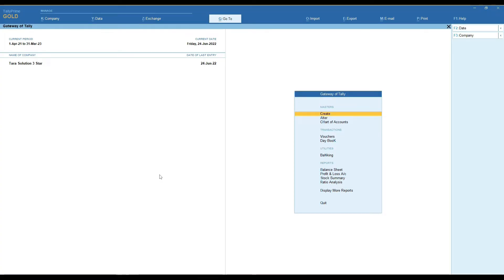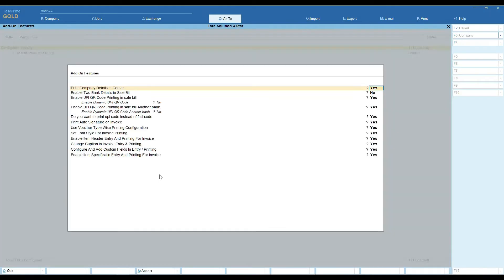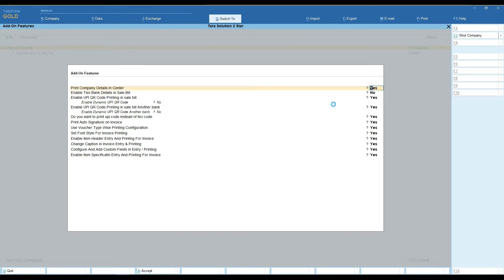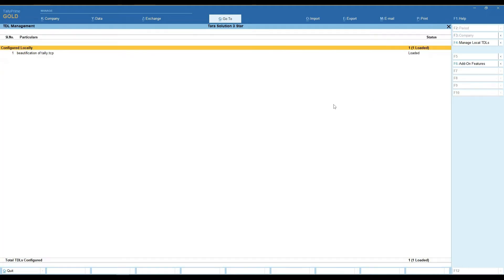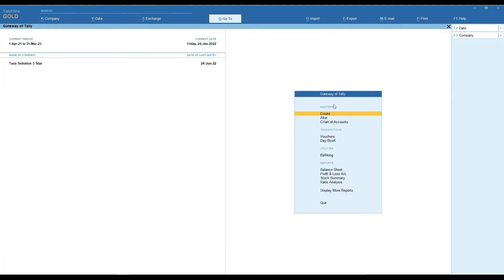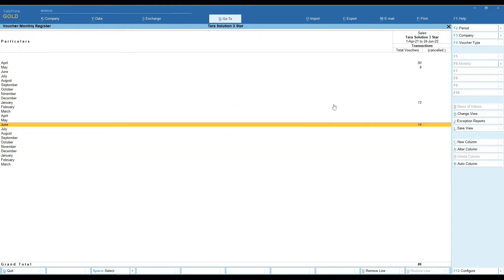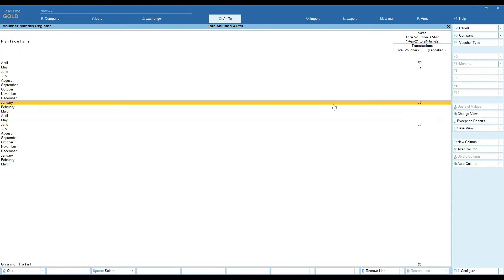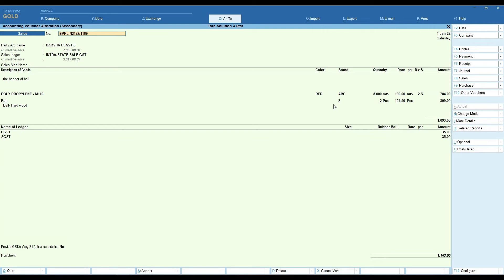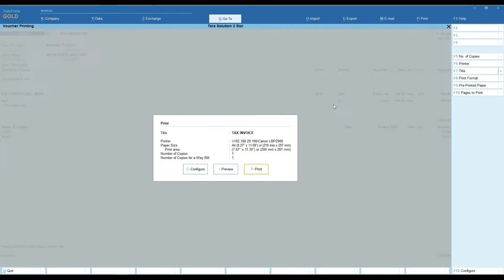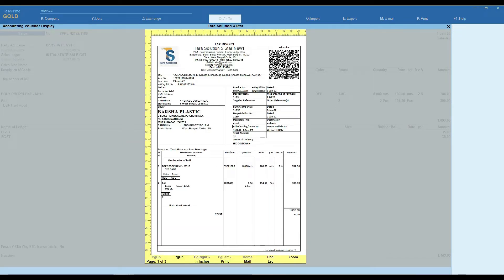First of all, you need to activate this feature from the add-on features option. Set 'Print company details to center' to yes. You can see the company details are now in the center.